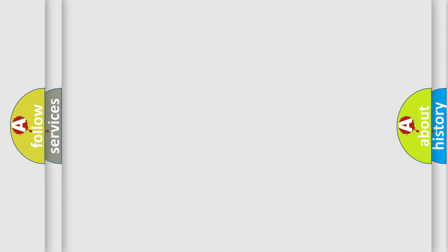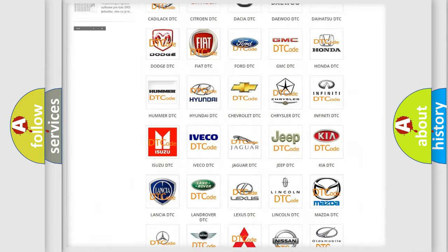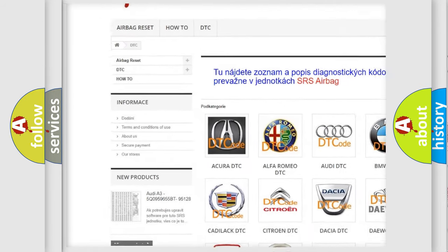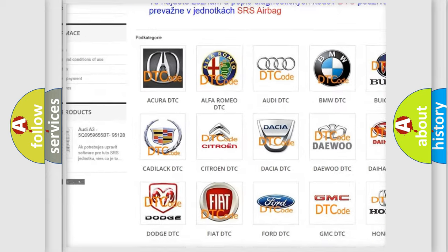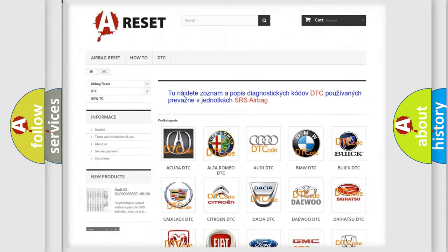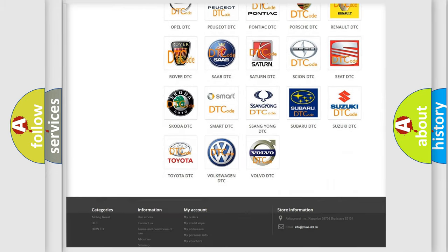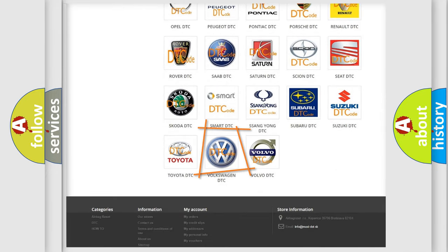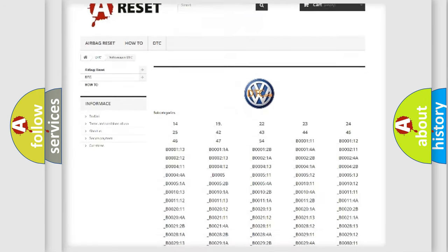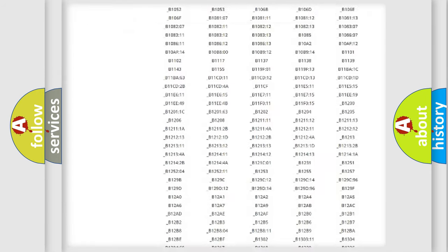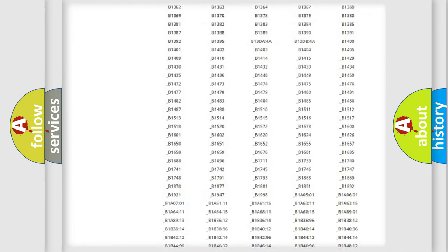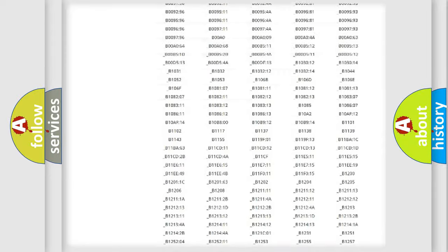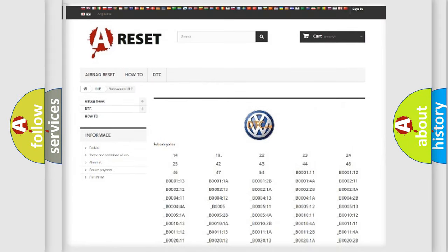Our website airbagreset.sk produces useful videos for you. You do not have to go through the OBD2 protocol anymore to know how to troubleshoot any car breakdown. You will find all the diagnostic codes that can be diagnosed in Volkswagen vehicles, and many other useful things.